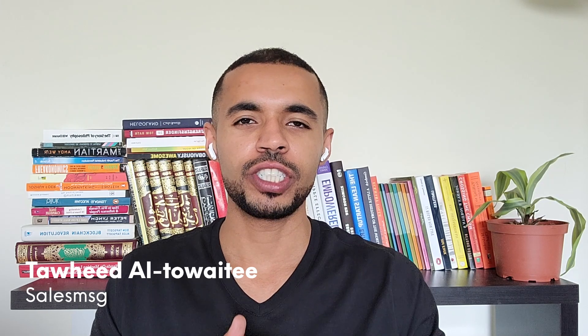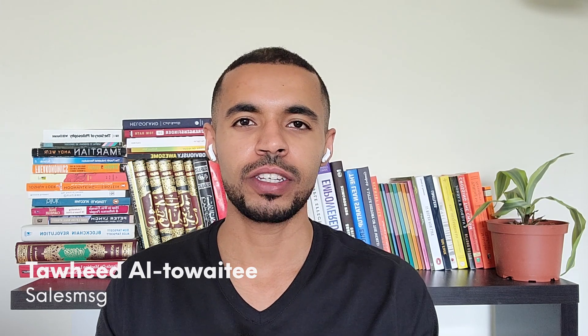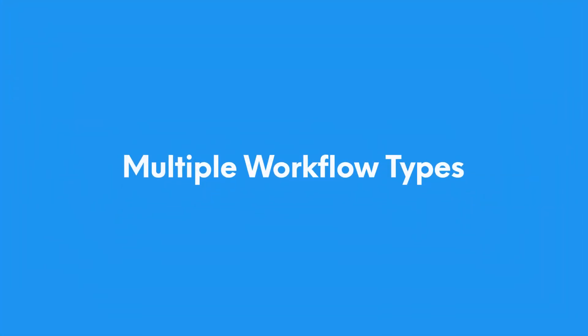Hi everyone, as many of you know we invest a lot of time and energy at Sales Message in building one of the best SMS texting and calling extensions for HubSpot. In this video I want to walk you through five new features and improvements that will make the Sales Message HubSpot integration even better.